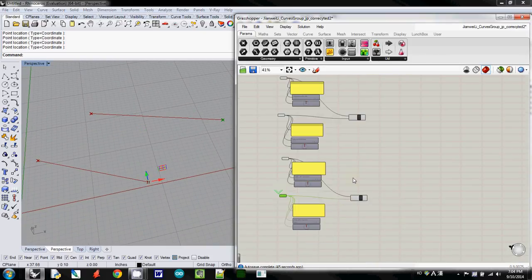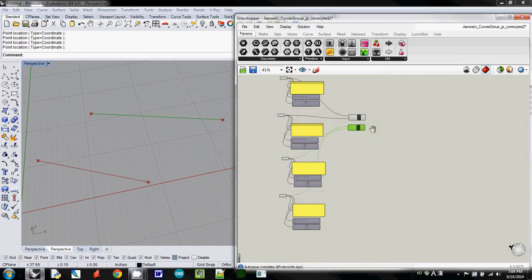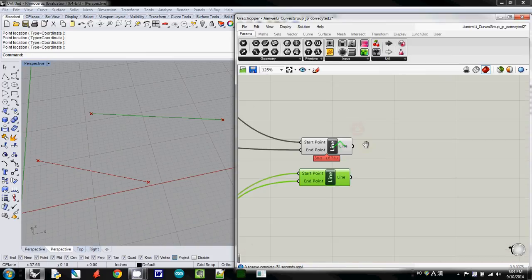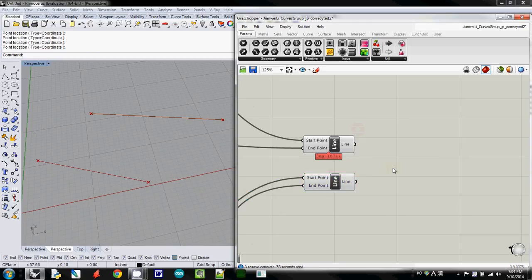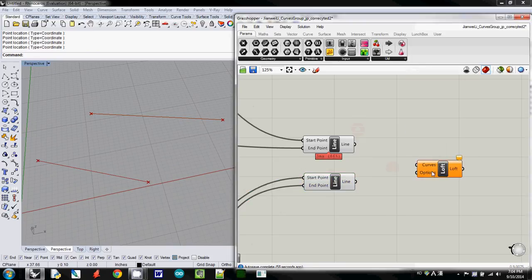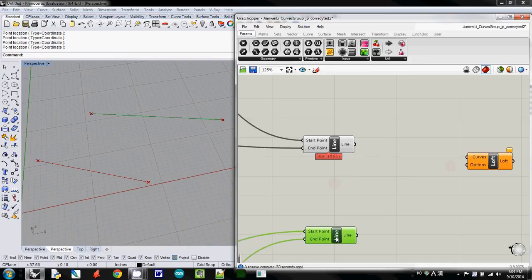And to draw a lofted surface, I'll simply use loft, and this one requires curves. So what I would do, okay, before doing this, let's check what is the data type for these two lines.